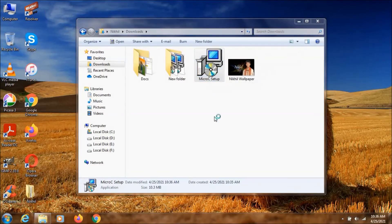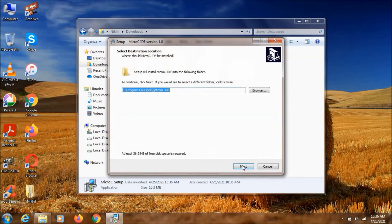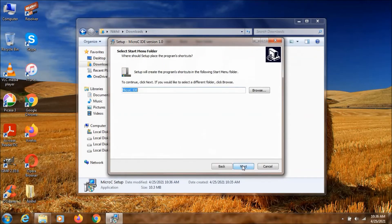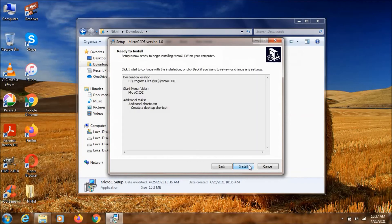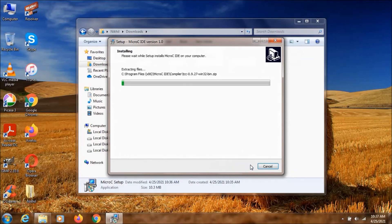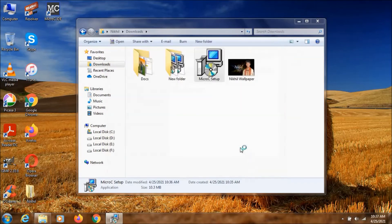You can just click on yes. And next. Next. I just want to create a desktop shortcut. Next. And now I am clicking on install. As you can see, the setup is now complete. Now we can just click on finish.